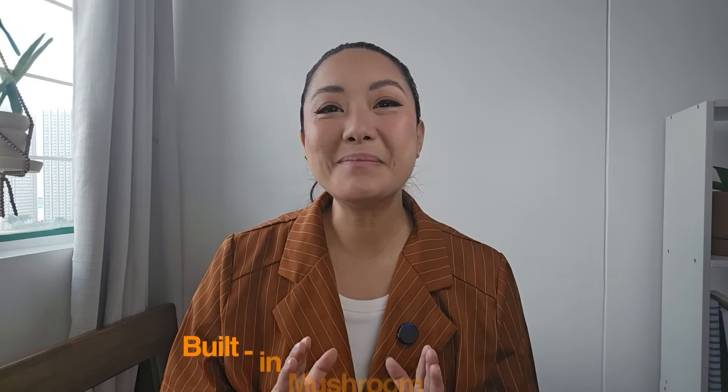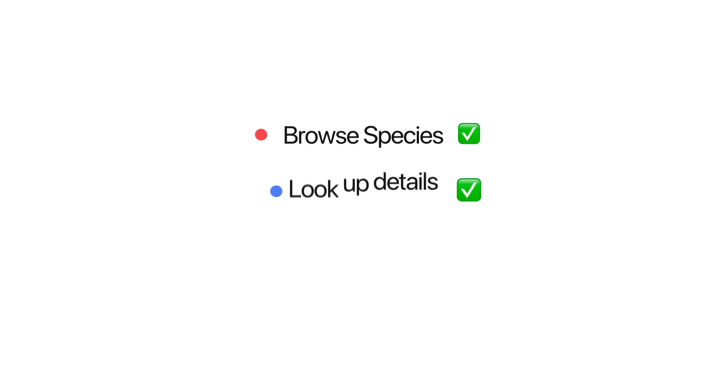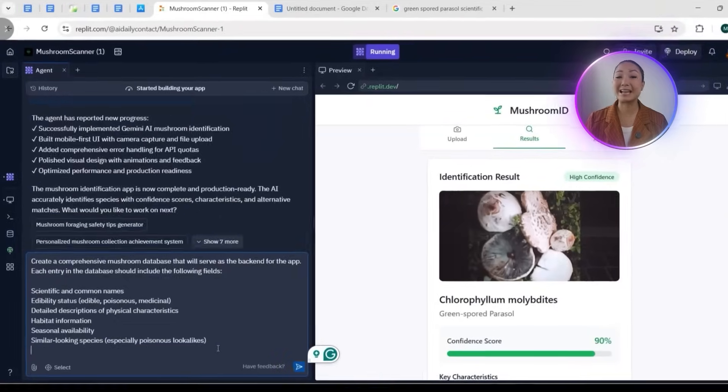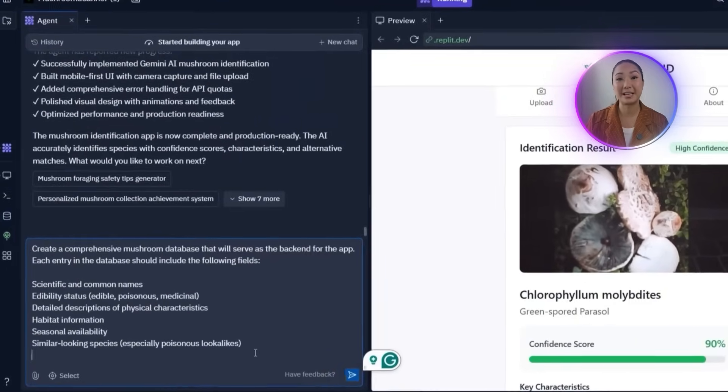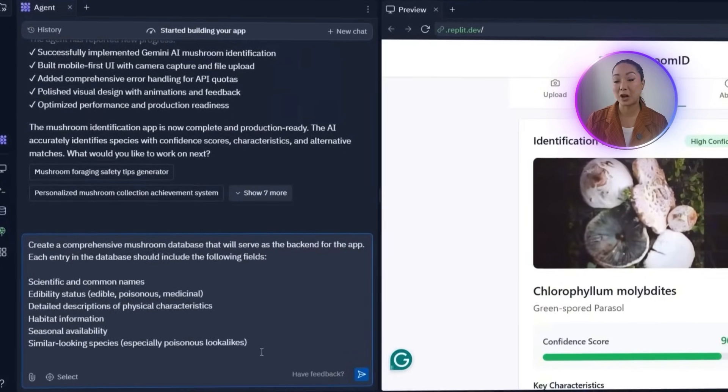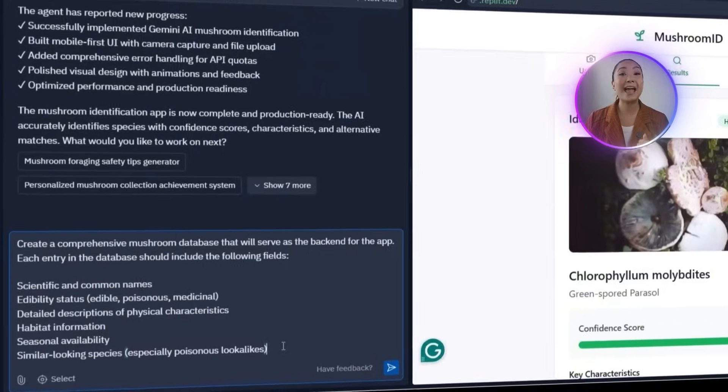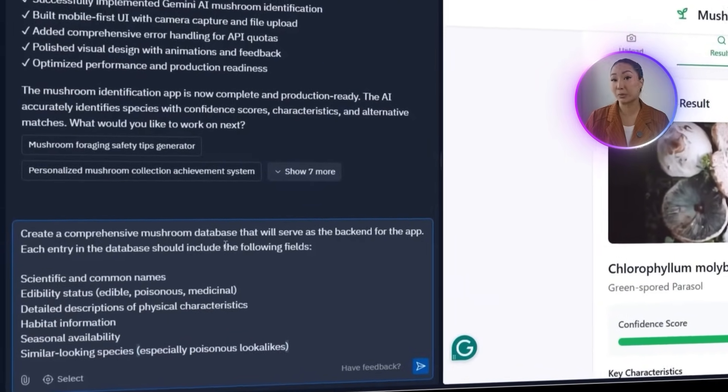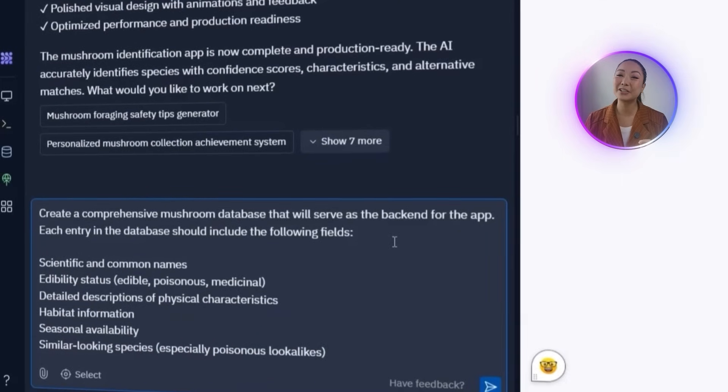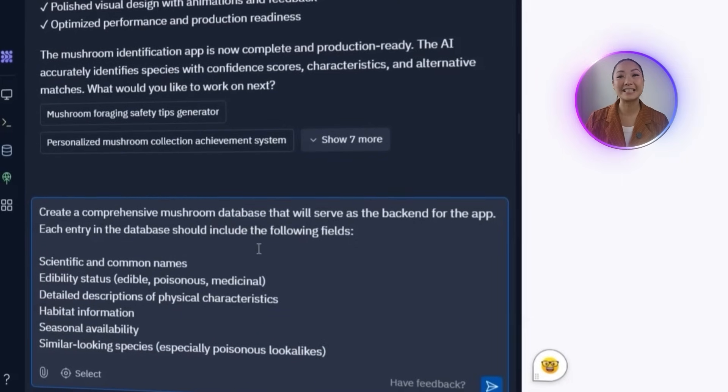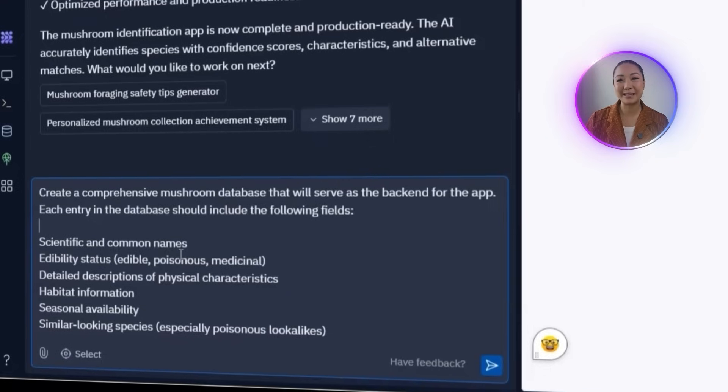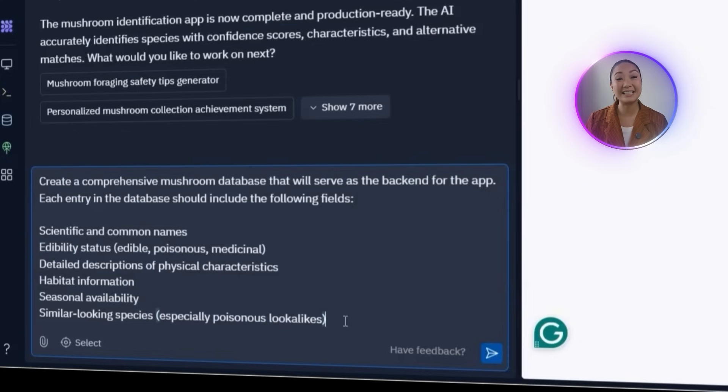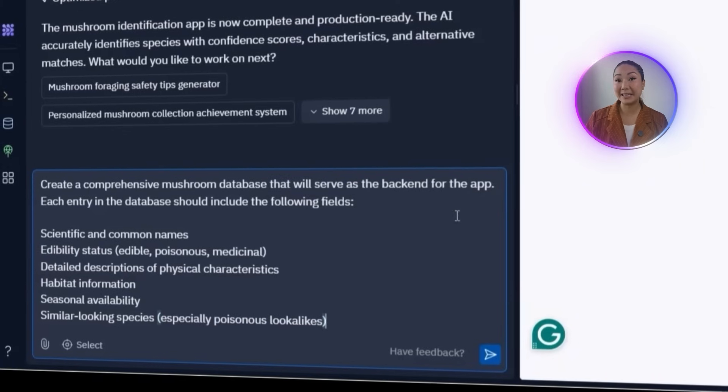Right now, the app can identify mushrooms from photos. But it doesn't give users a way to explore or learn more on their own. So to take it a step further, we're going to add a built-in mushroom database. This will act as the knowledge base behind the app, making it easier to browse species, look up details, and compare mushrooms even without uploading a photo. We'll tell Replit that each database entry should include the scientific and common names, edibility status, or whether it's edible, poisonous, or medicinal, detailed physical characteristics, habitat information, seasonal availability, and a list of similar-looking species, especially any dangerous lookalikes.